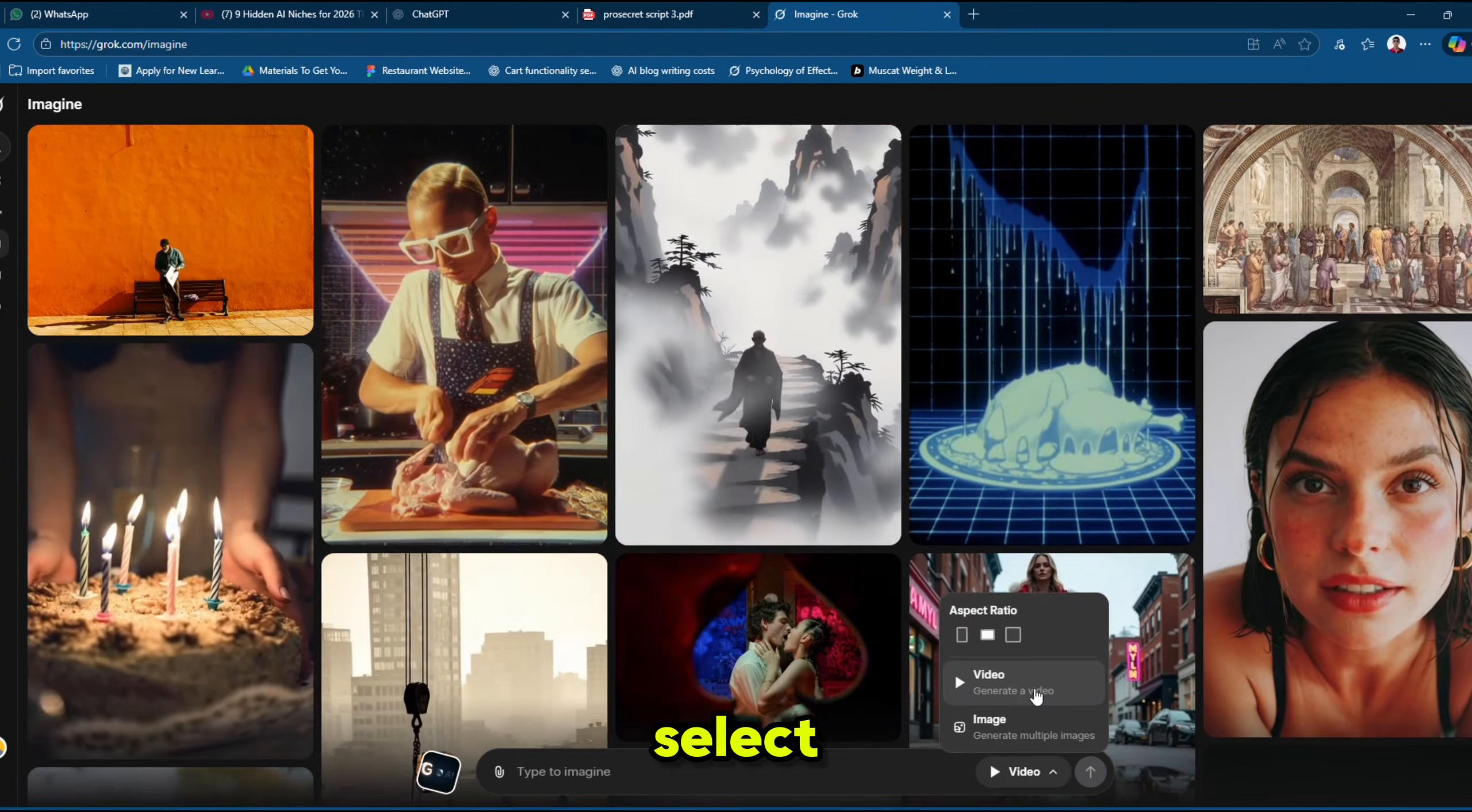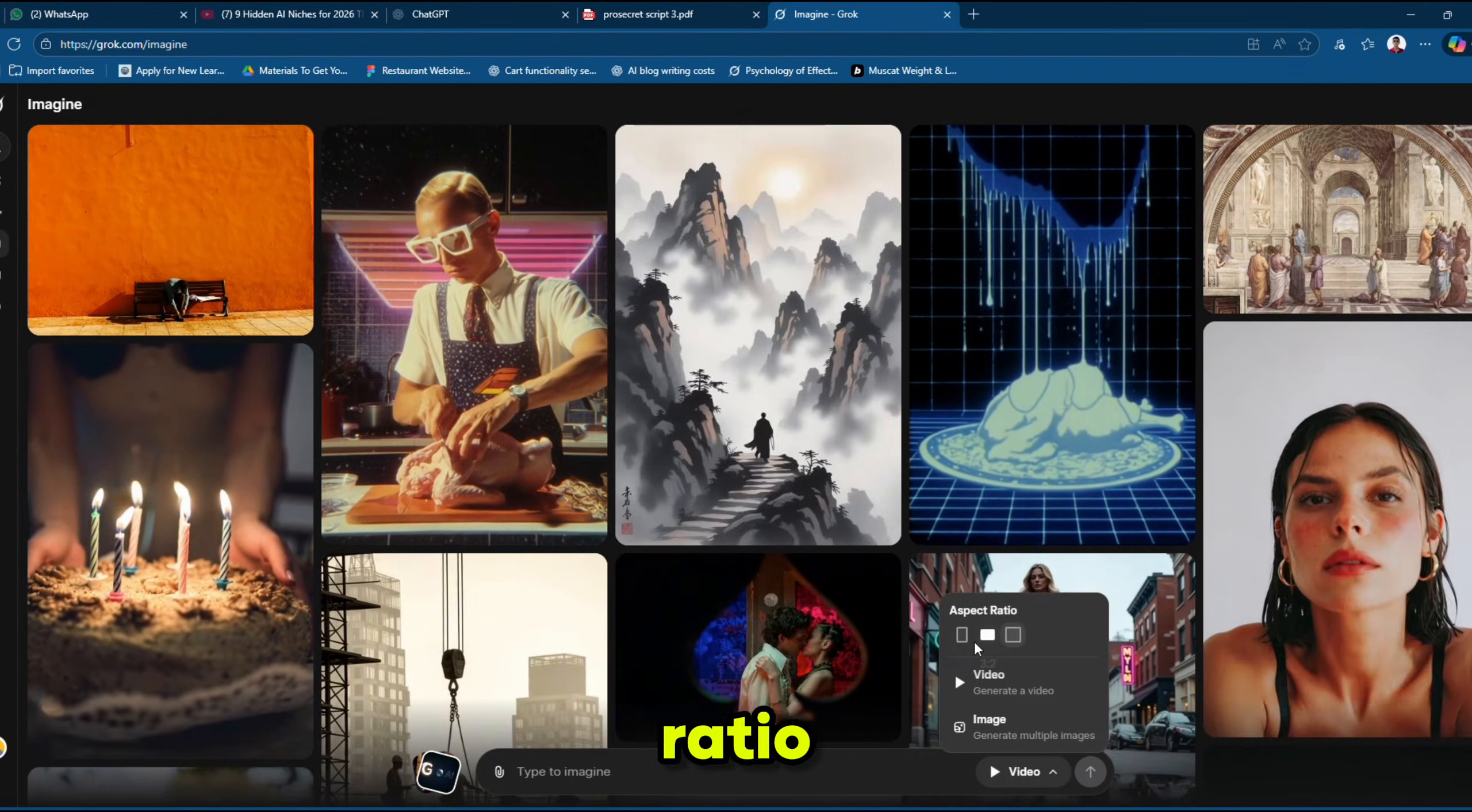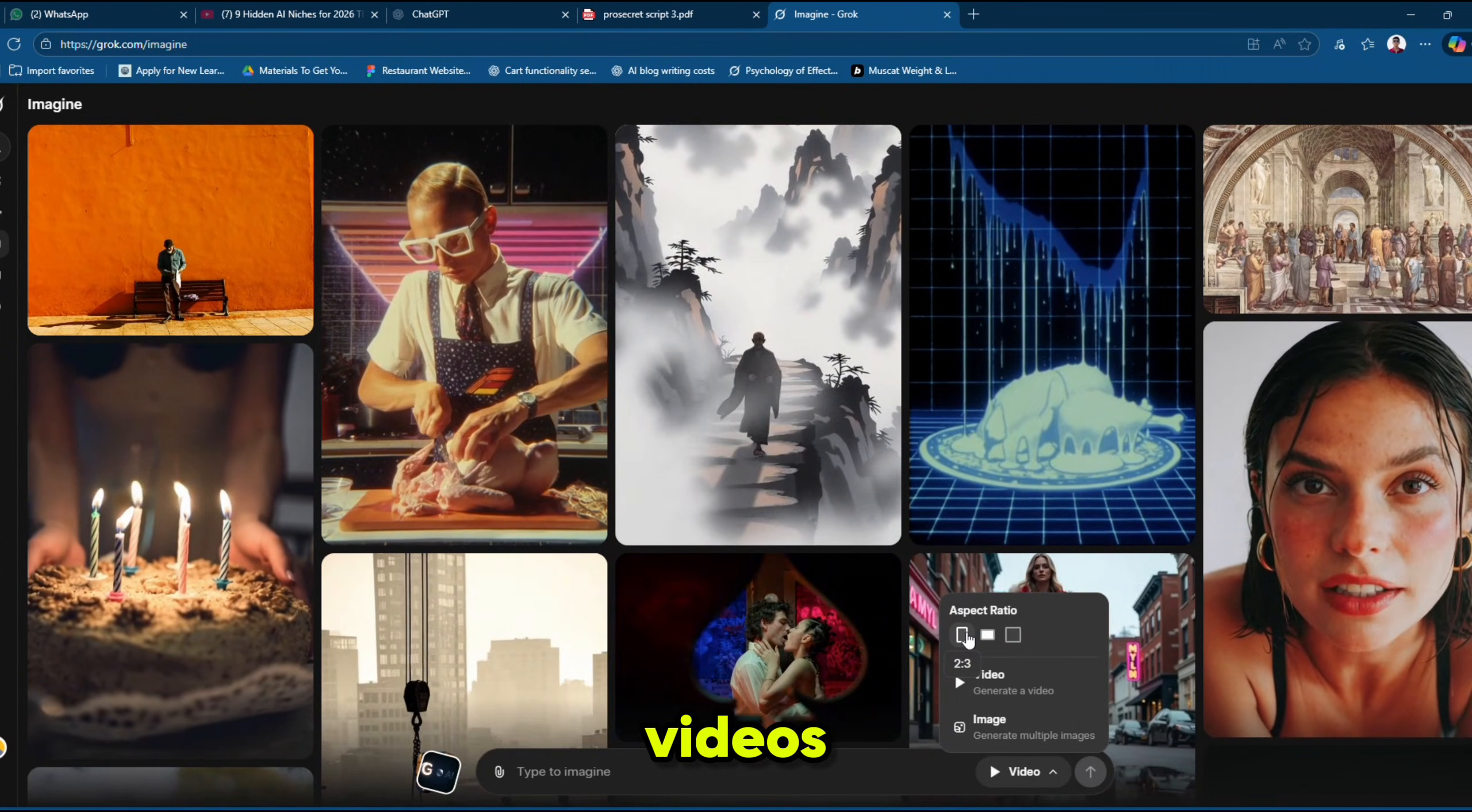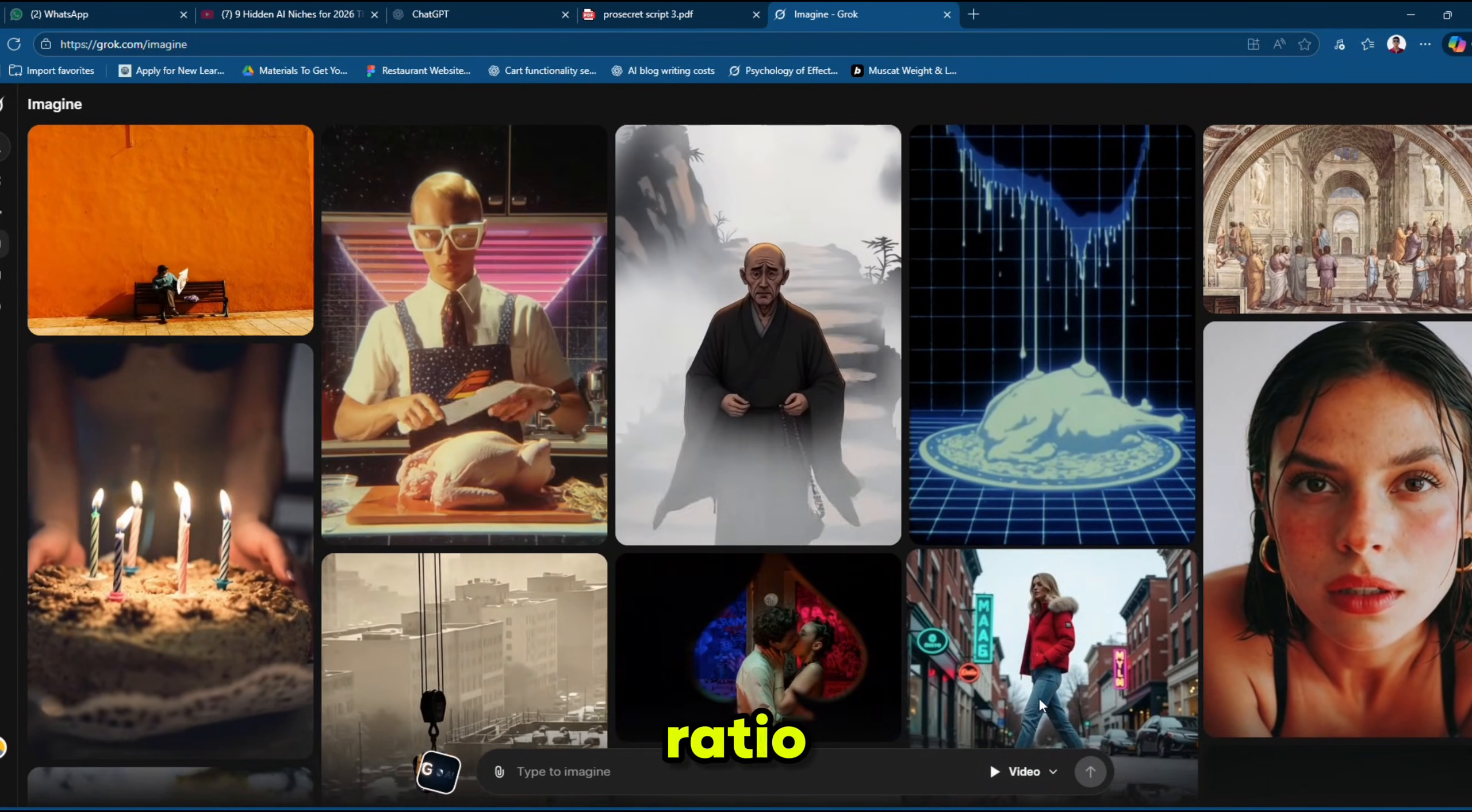Next, make sure you select the video option and choose your desired aspect ratio. Since we are creating viral shorts videos, let's select the vertical aspect ratio.